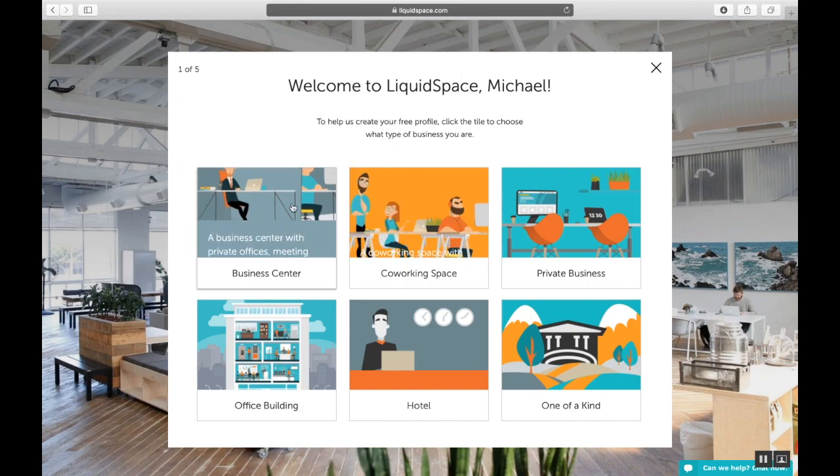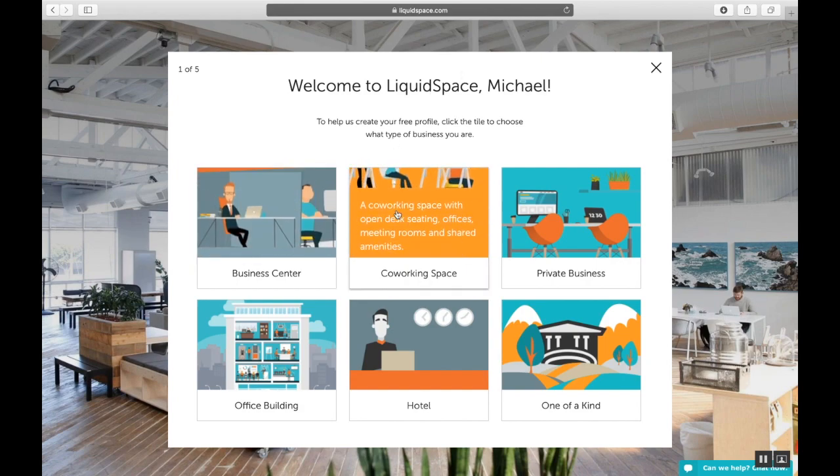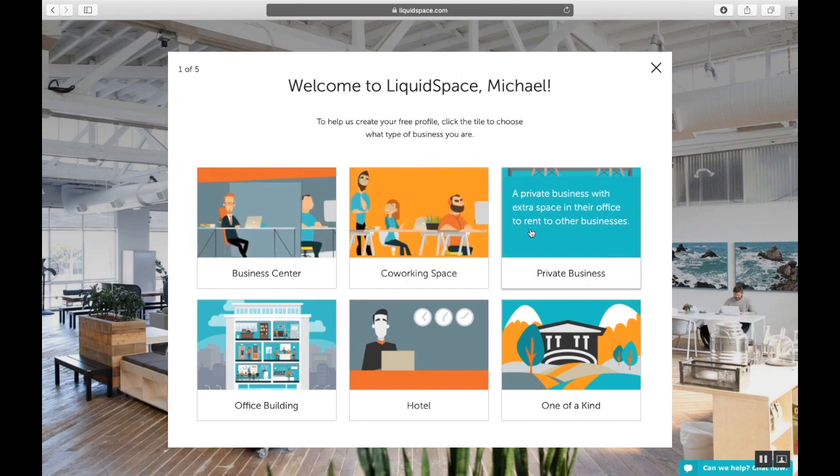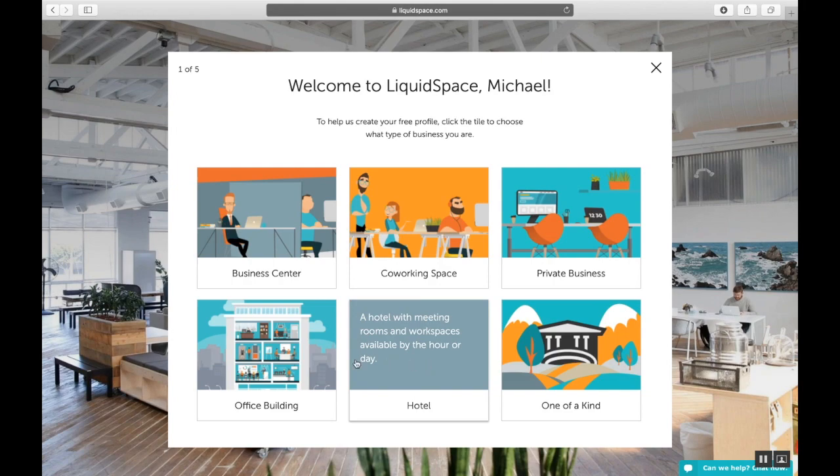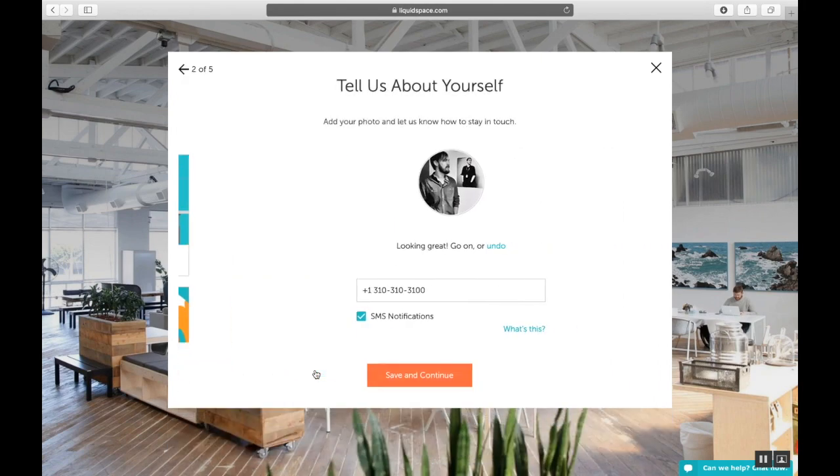In step one, read over these descriptions and choose the type of venue that suits your building best. Next, I'm going to choose Office Building.